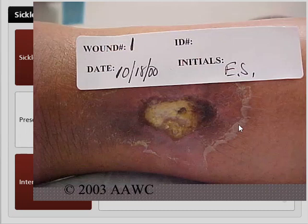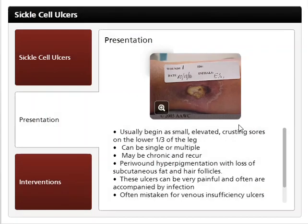The perivound tissue may present with hyperpigmentation and loss of subcutaneous fat and hair follicles. These ulcers can be very painful and are often accompanied by infection. Because of their common presentation, sickle cell ulcers are often mistaken for venous insufficiency ulcers.